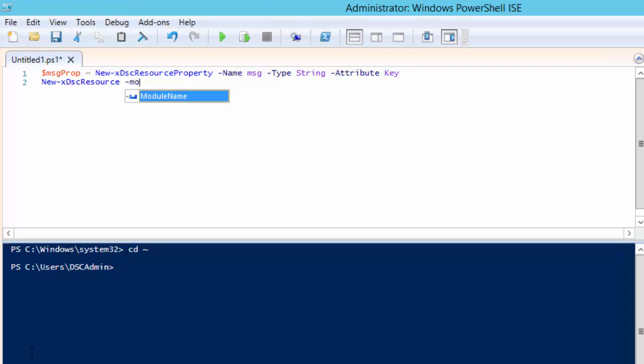With our property defined we can now create our resource using the new x dsc resource cmdlet. This cmdlet will create the necessary files and folder structure for our resource.